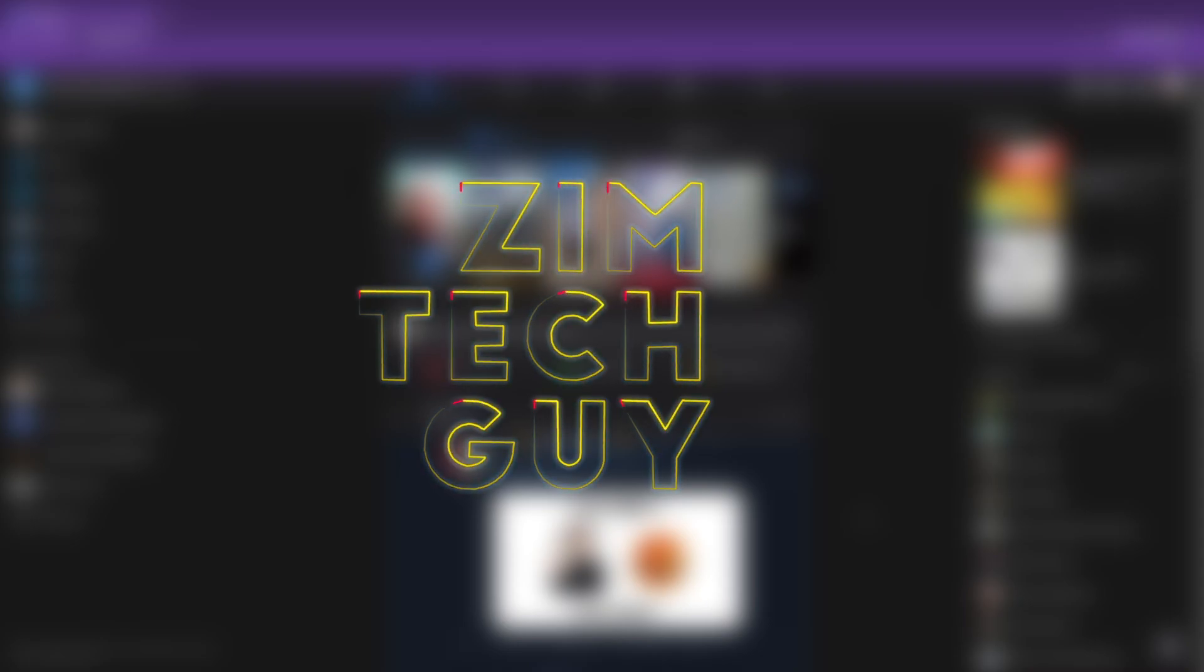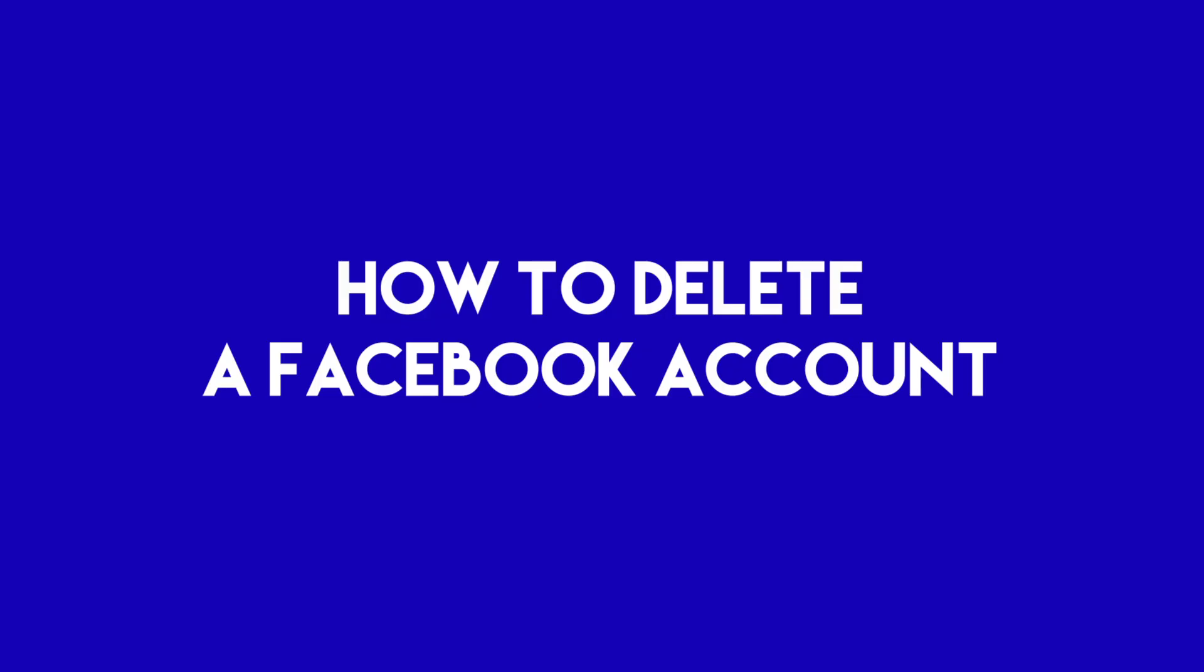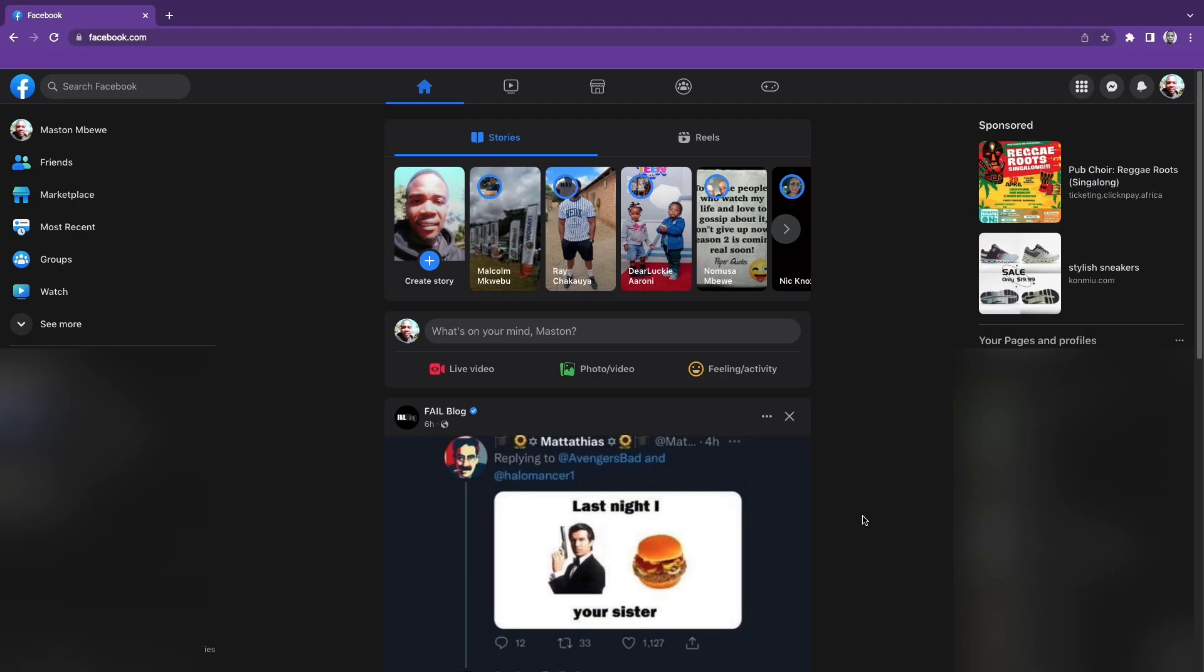Hey guys, welcome back to the channel. This is Marston, a Zymtech guy. In this video, I'm going to show you how to delete your Facebook account. Let's do it.